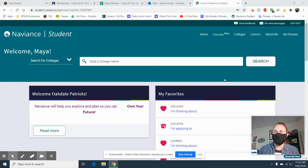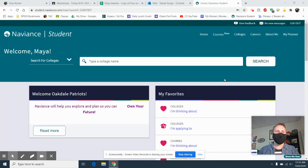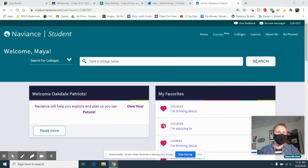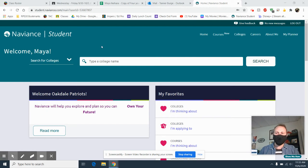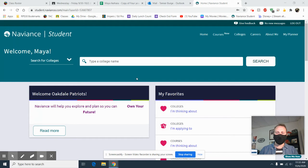Hey guys, I'm going to show you how to turn in your four-year plan on Naviance. I'm signed in under Maya's profile. She gave me permission to do this, so I'm going to turn in her four-year plan for her and show y'all how to do it.